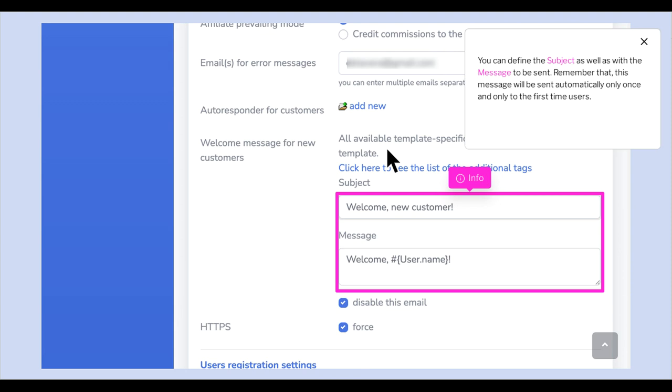You can define the subject as well as the message to be sent. Remember that this message will be sent automatically only once and only to first-time users.